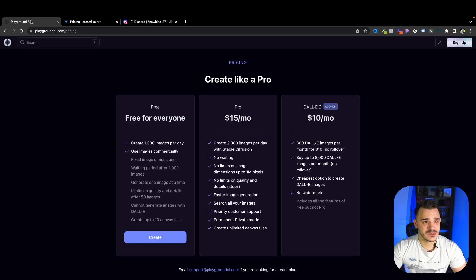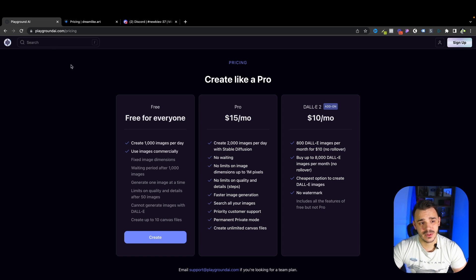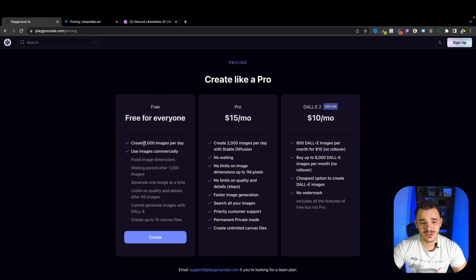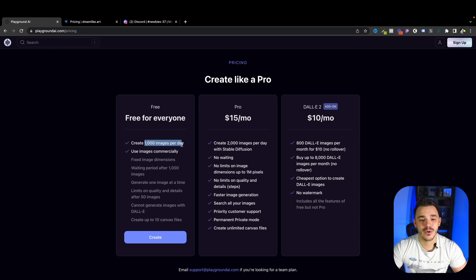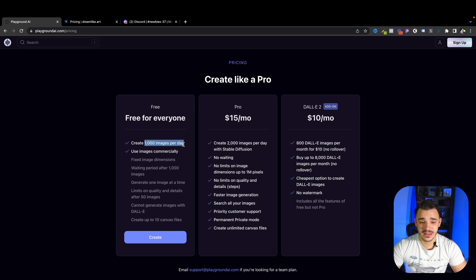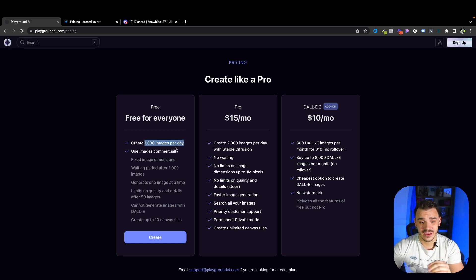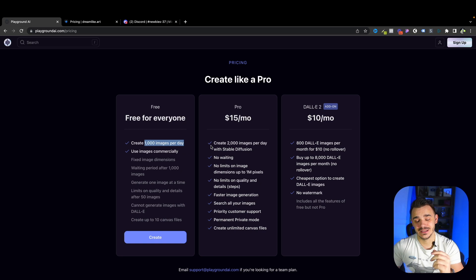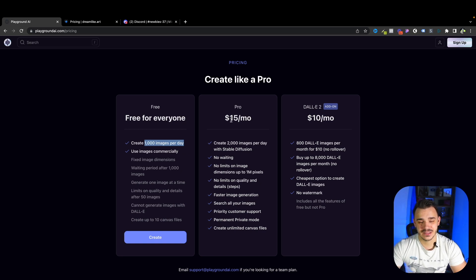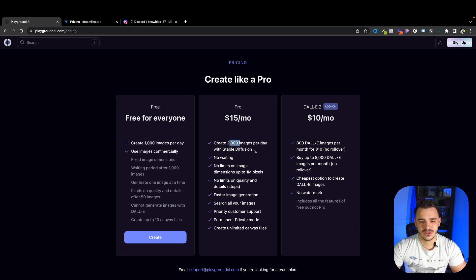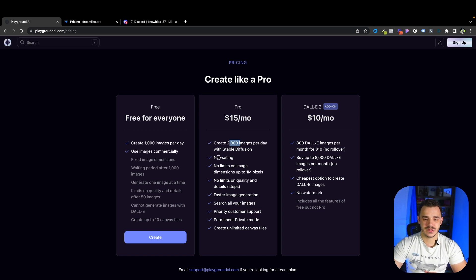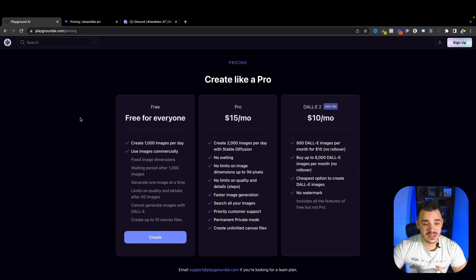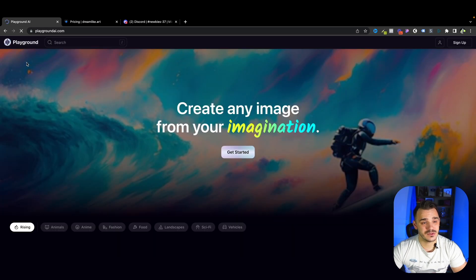So first tool I would like to mention is the Playground AI. So it allows you up to 1,000 images per day, not per month, not per year, per day. If you max this out, this is when you can update it for $15 per month and get 2,000 images per day with stable diffusion. This is a great offer. Let's see what it's able to do.